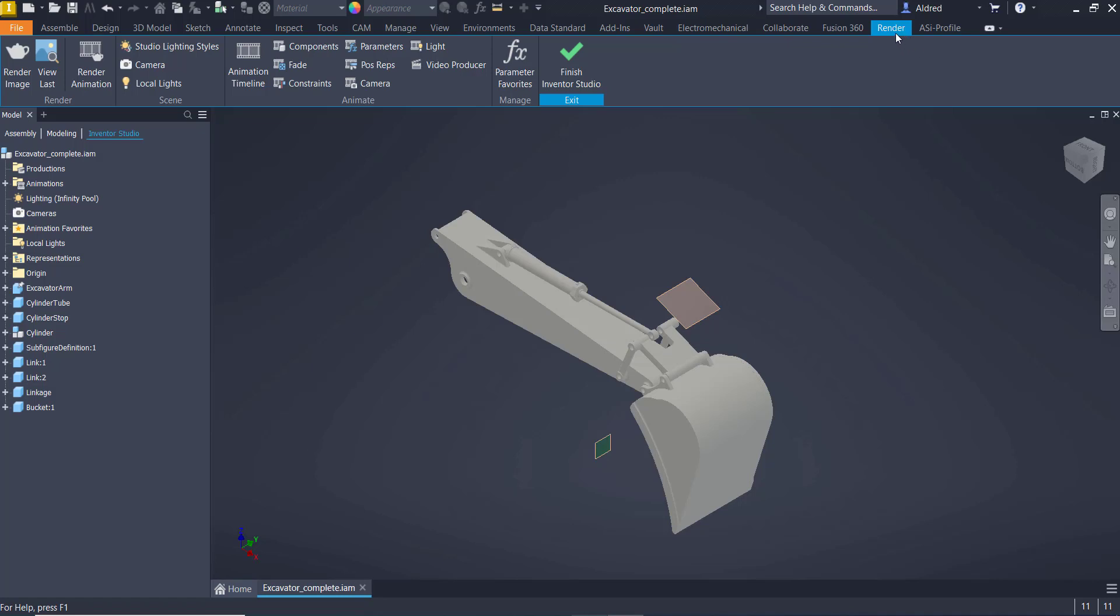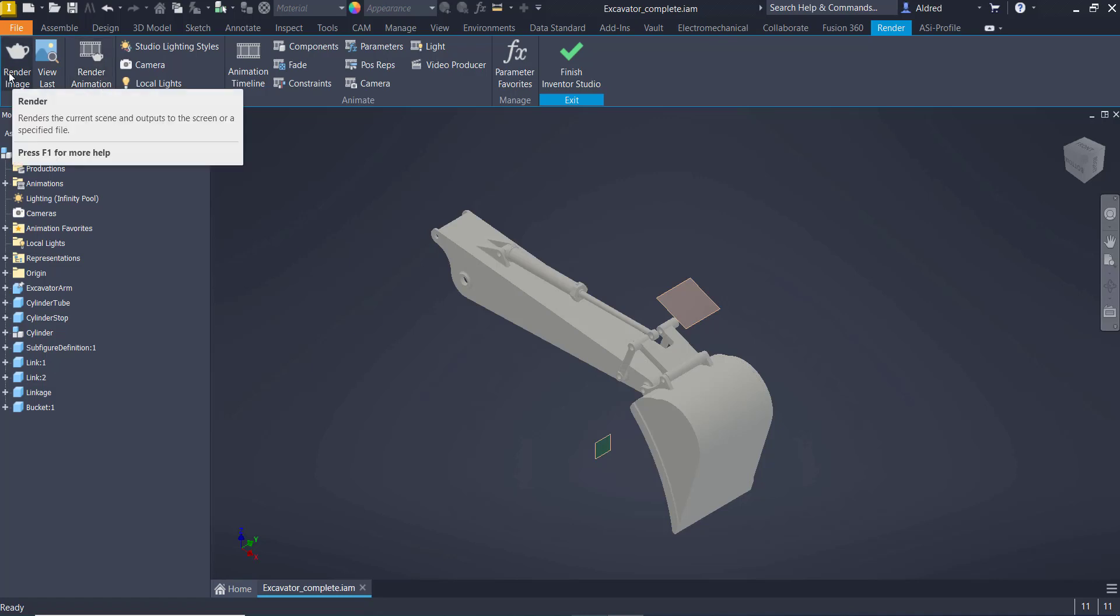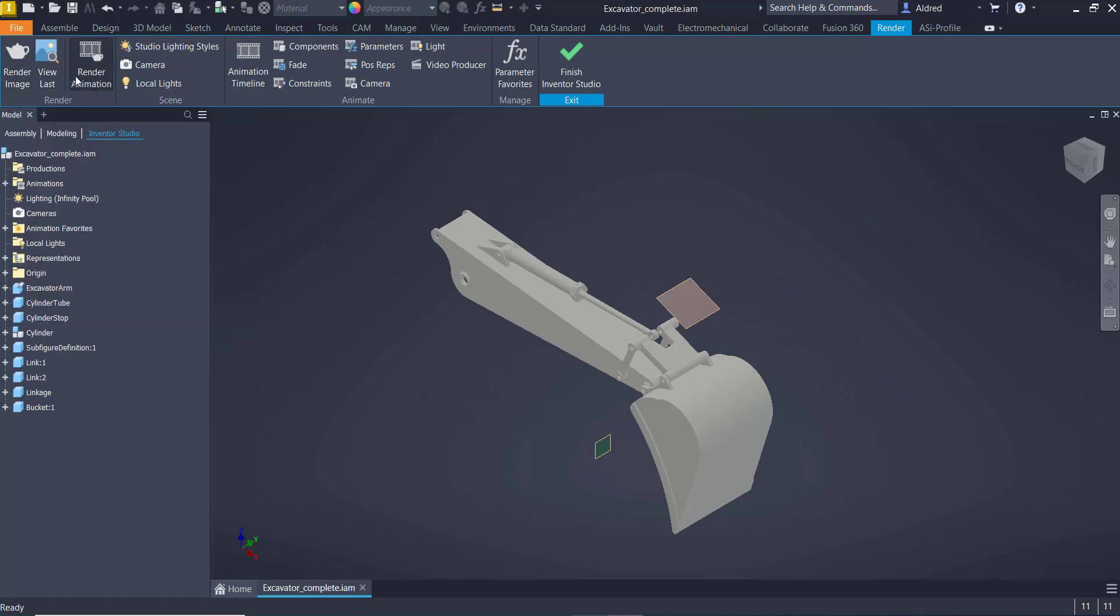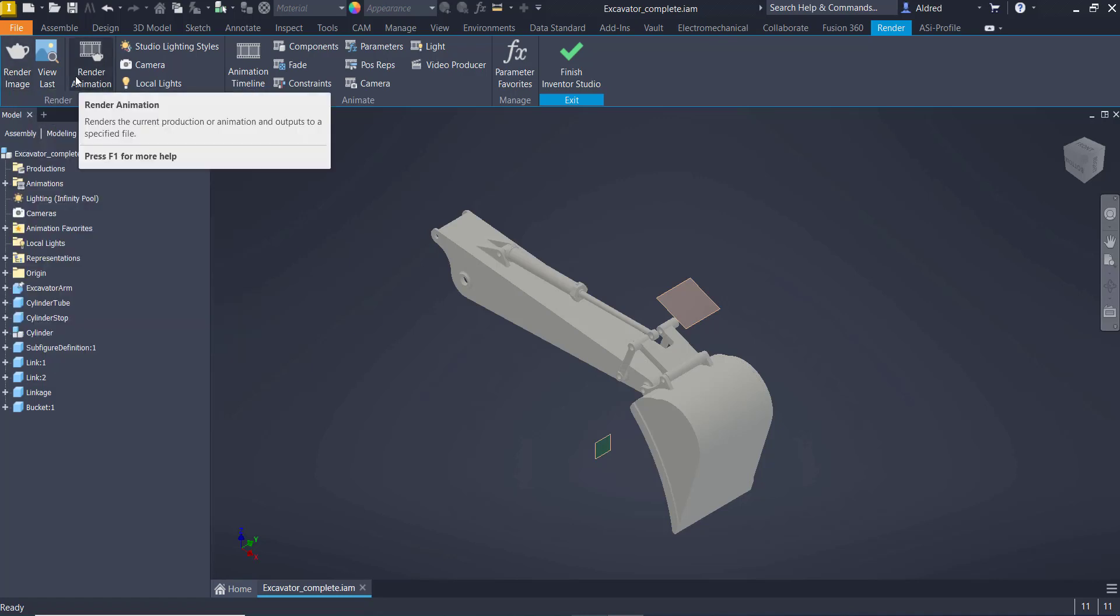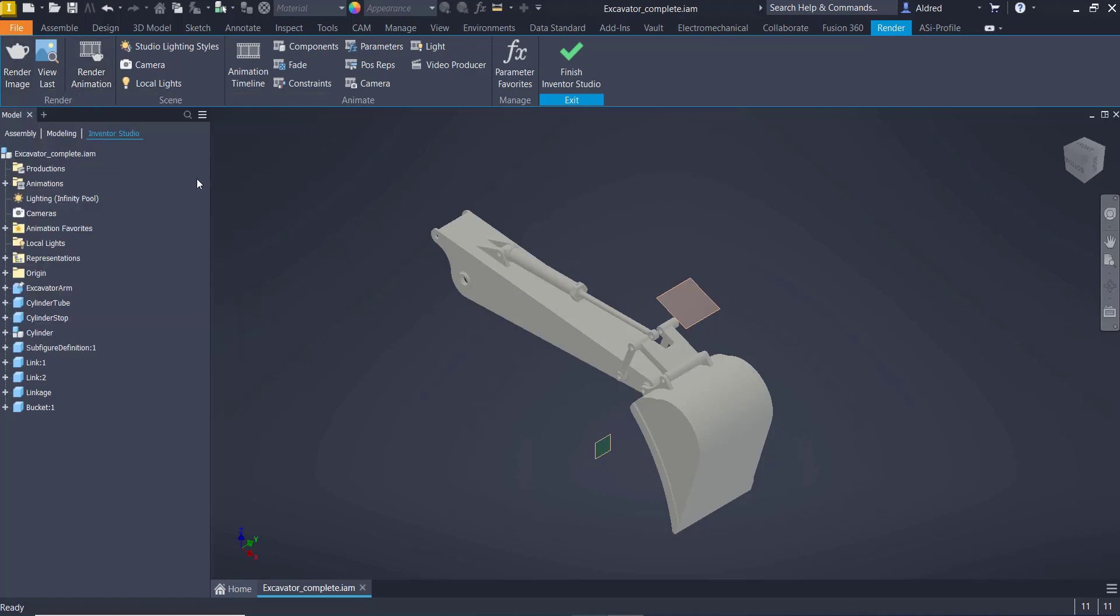You'll see there's a Render tab that's now been put up and the two renders that I can do is Render Image, so it's a still image, or Render Animation. Now, with the Render Animation, I first need to set up Animation.